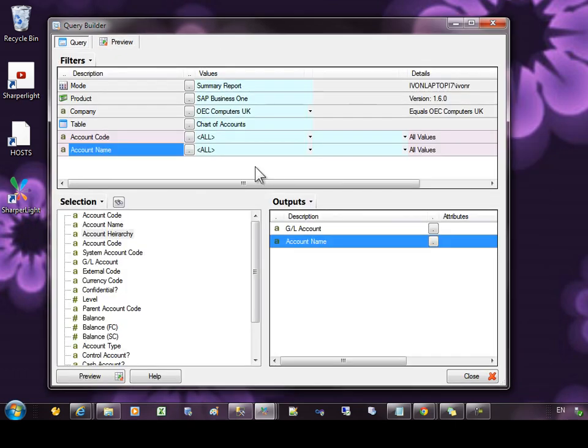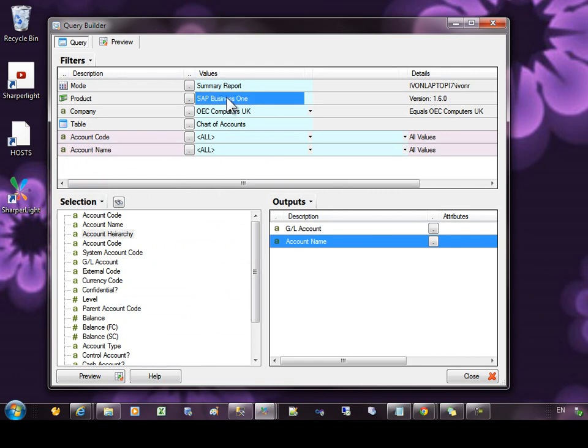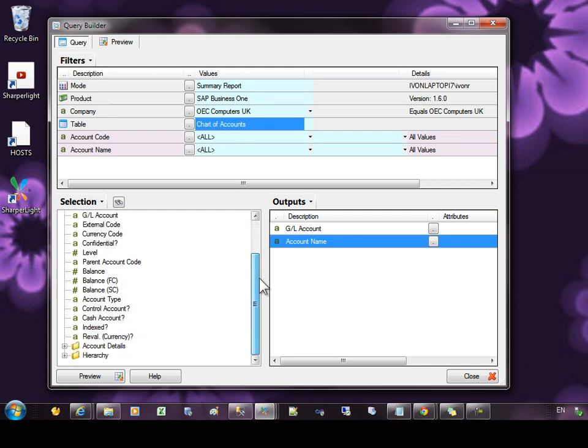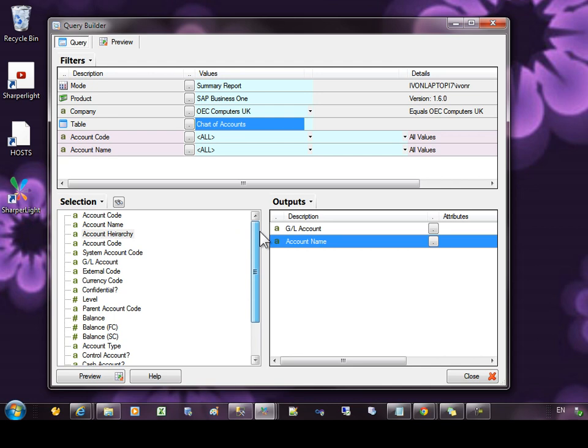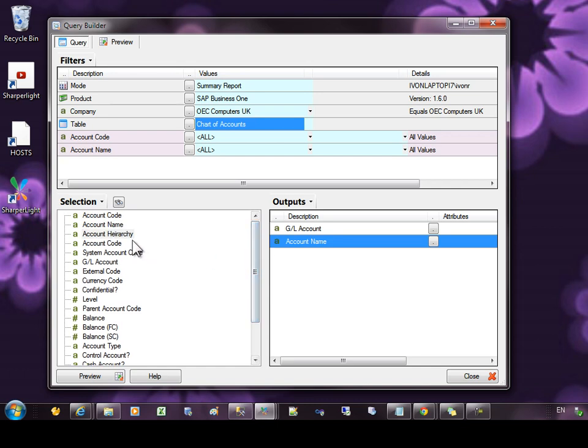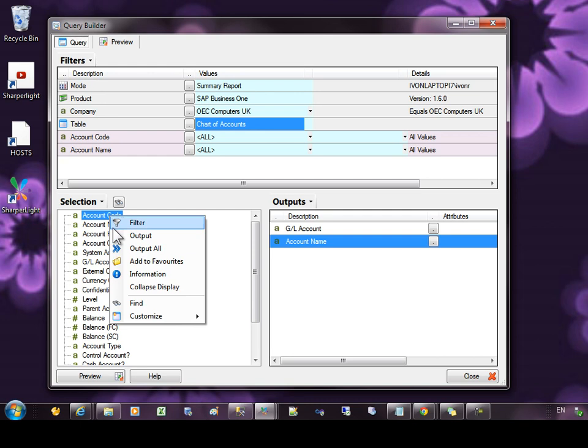Let's repeat this exercise, but now using a different system called SAP Business One. Here you can see I have the chart of accounts and the chart of accounts doesn't have a join back to the GL transactions table. Of course, I could start a report on the GL transactions, but then if I don't have a transaction posted for a particular period, the account might not appear. So I'd like to add a join from this table to the GL transactions table, just as we did before.